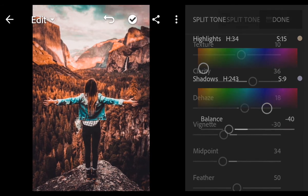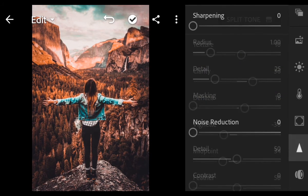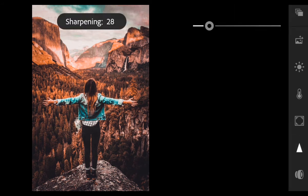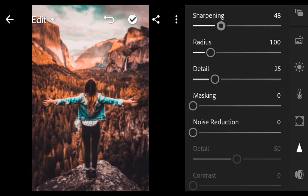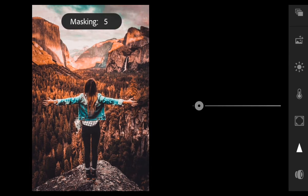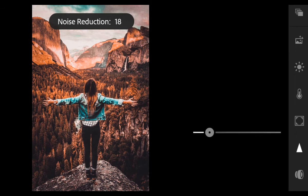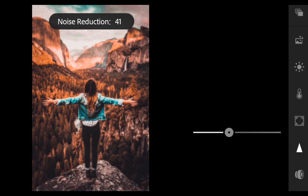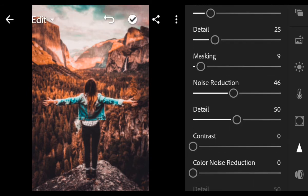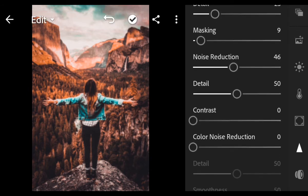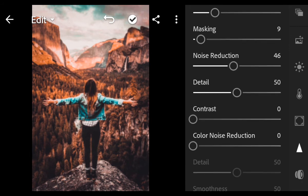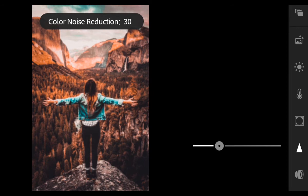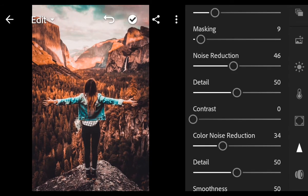Next go to Details. Sharpening 50, Masking 9, Noise Reduction 46, Color Noise Reduction 34, and finish.